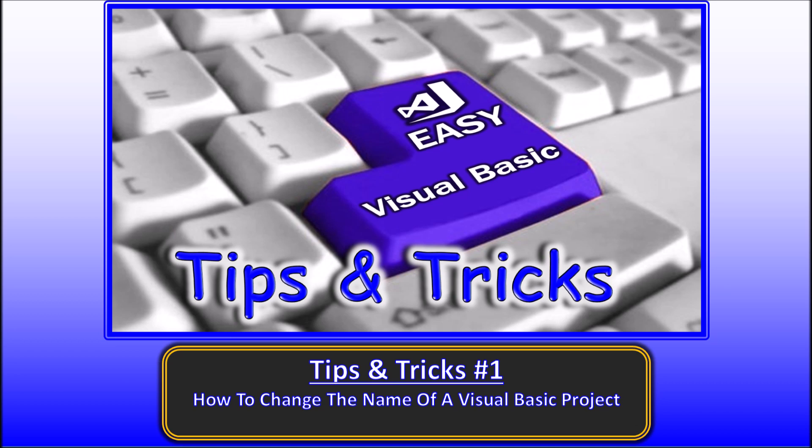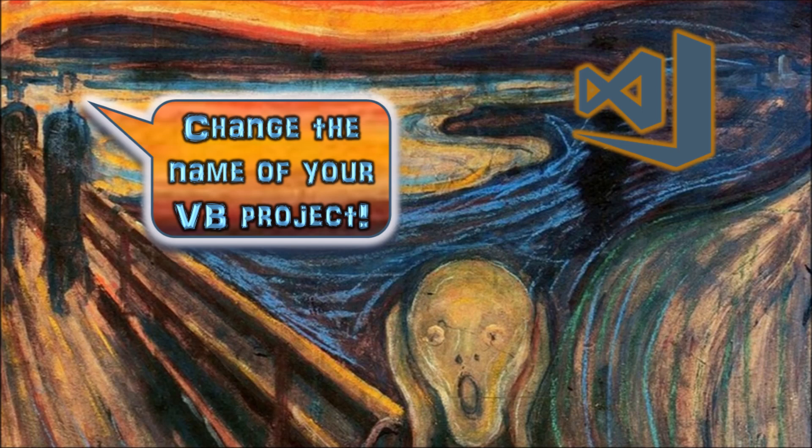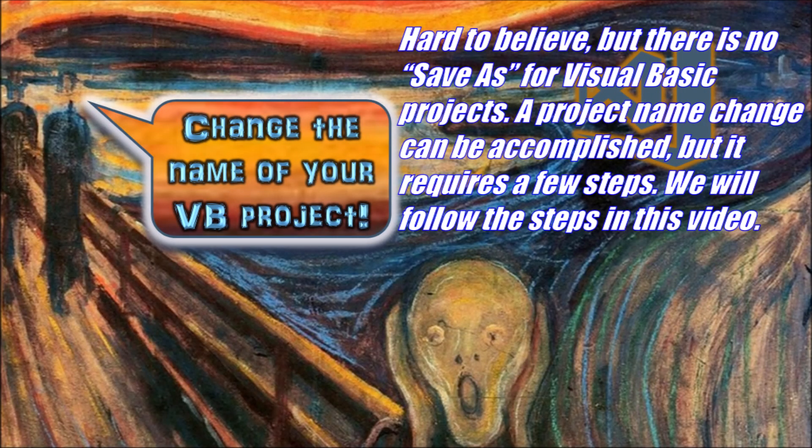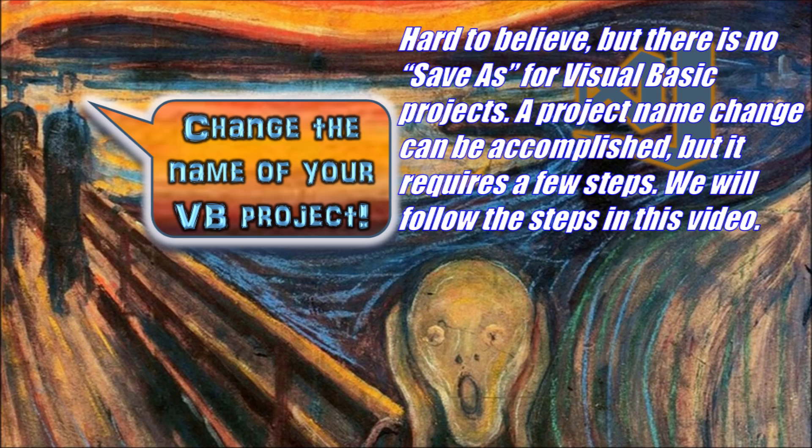Changing the project name is something that should be easy. But... Well it is not quite that bad, but it just isn't easy or straightforward in Visual Studio. There is not an overall project save as option in Visual Studio, unlike most other software packages where the save as option is standard.